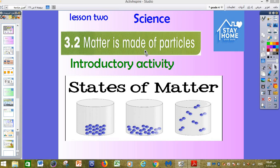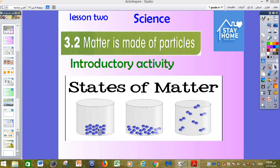Before we start our lesson today, I have a small activity. Please look carefully at these 3 pictures or 3 shapes and think about the difference between them. As you can see here, the first one is made up of small points or small particles — they are very near or closely together.